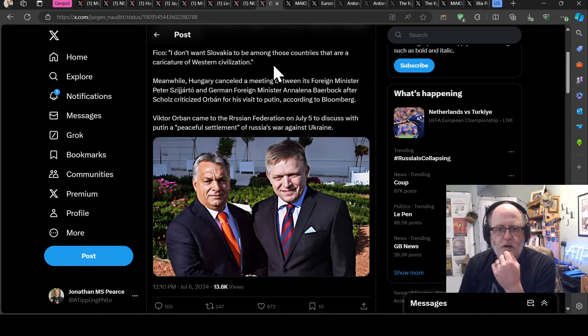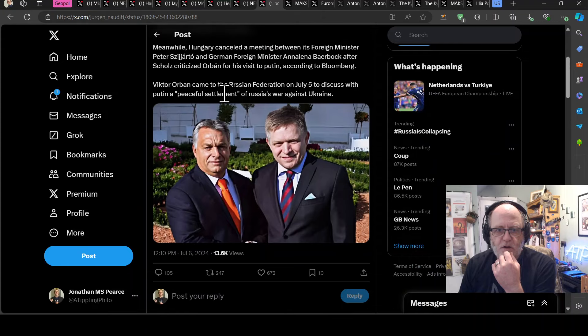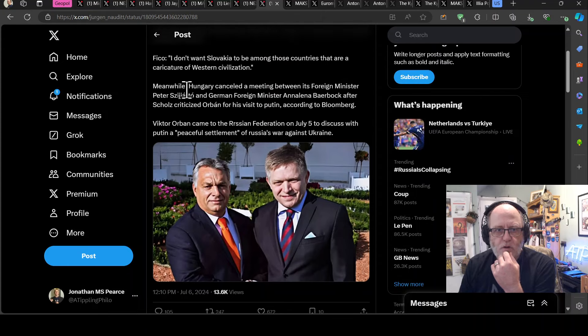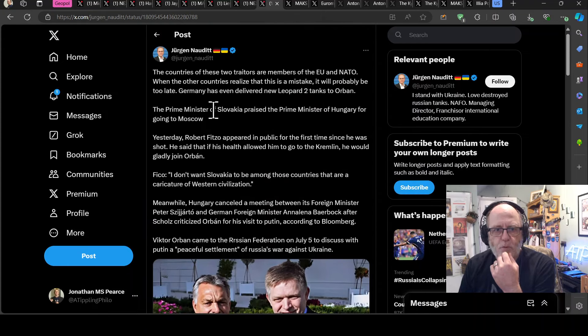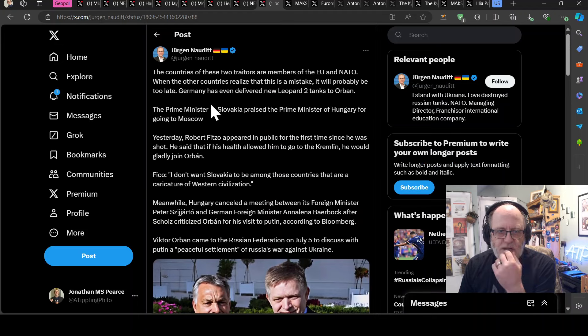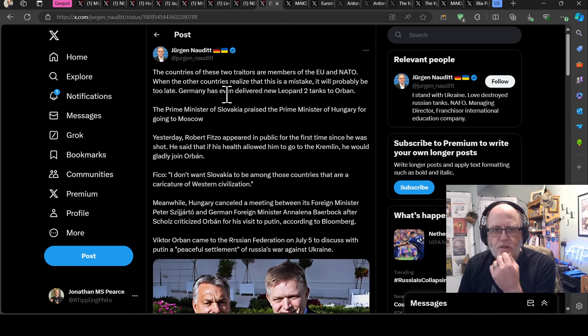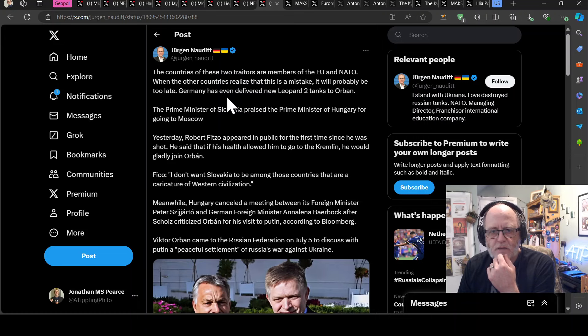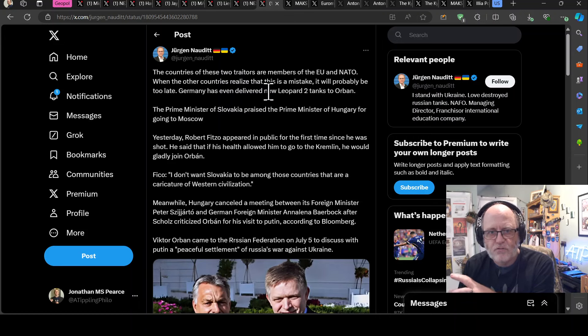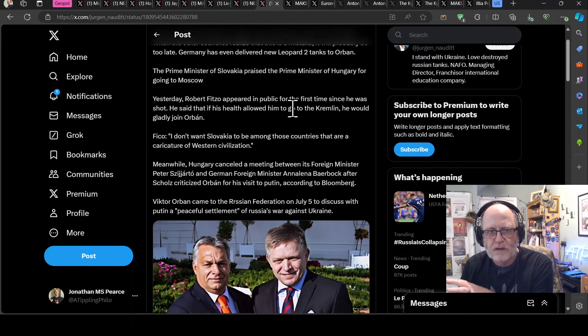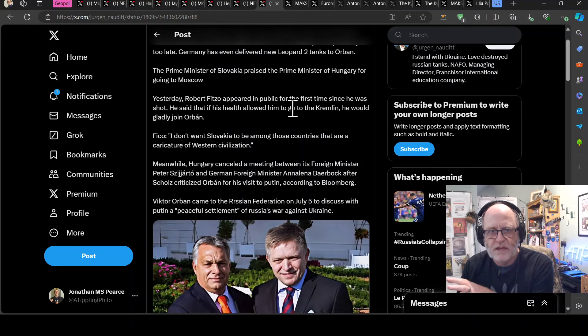And then, look, definitely Suggs there. It goes on to say, well, this is Jürgen Nald from Germany saying, the countries of these two traitors, so Fitzo and Orban, that's Slovakia and Hungary, are members of the EU and NATO. When the other countries realise that this is a mistake, it will probably be too late.